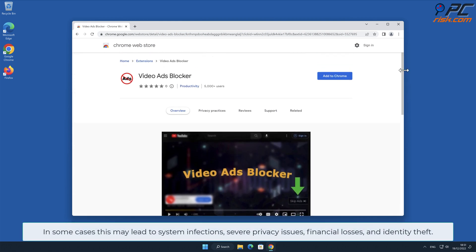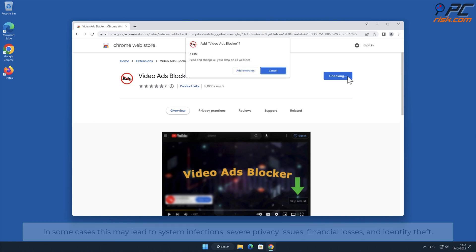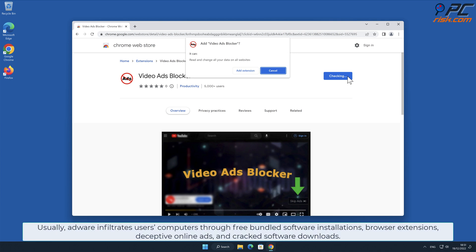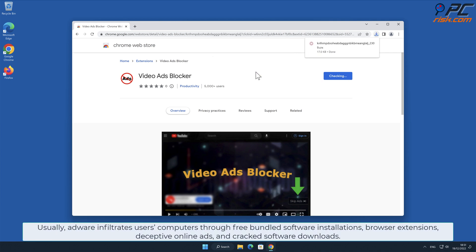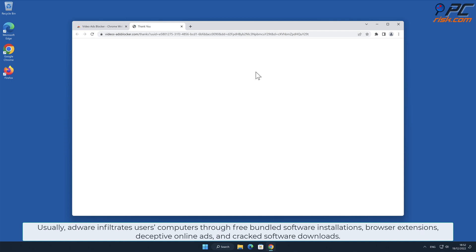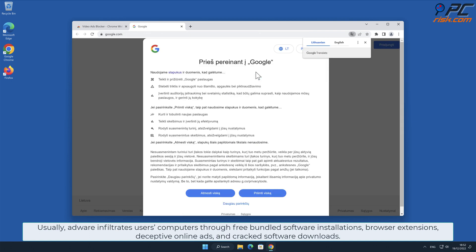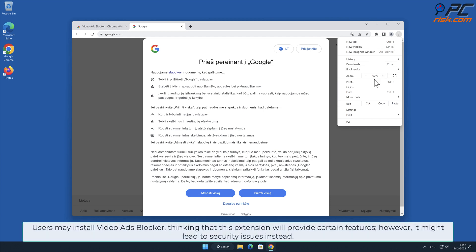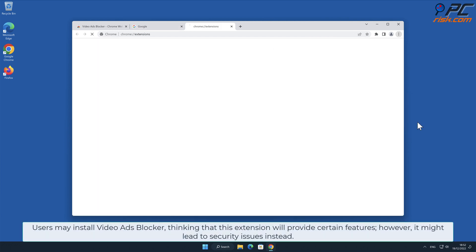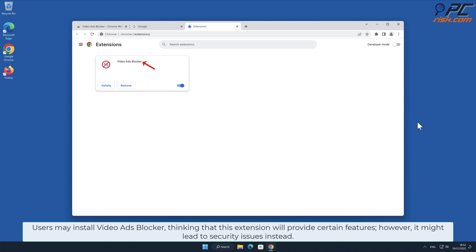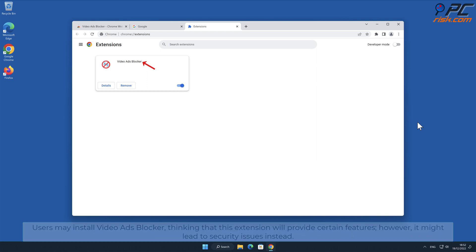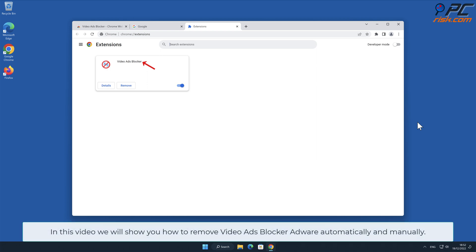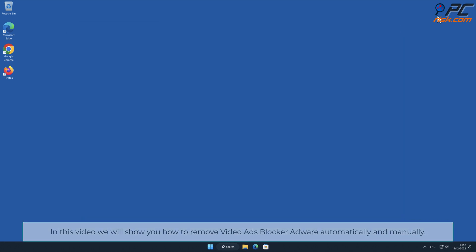This may lead to system infections, severe privacy issues, financial losses, and identity theft. Usually adware infiltrates users' computers through free bundled software installations, browser extensions, deceptive online ads, and cracked software downloads. Users may install video ads blocker thinking that this extension will provide certain features; however, it might lead to security issues instead. In this video we will show you how to remove video ads blocker adware automatically and manually.